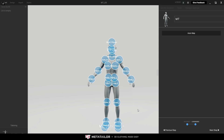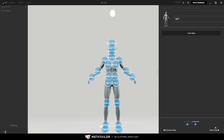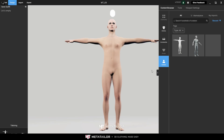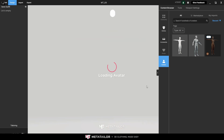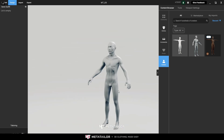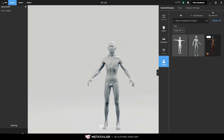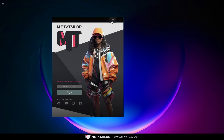Meta Tailor Up places the markers correctly. Click Next Step and just like that our character is imported into Meta Tailor Up and is ready to be dressed. To bring it into the scene, go to Avatar, click once, and it's going to load in the scene.